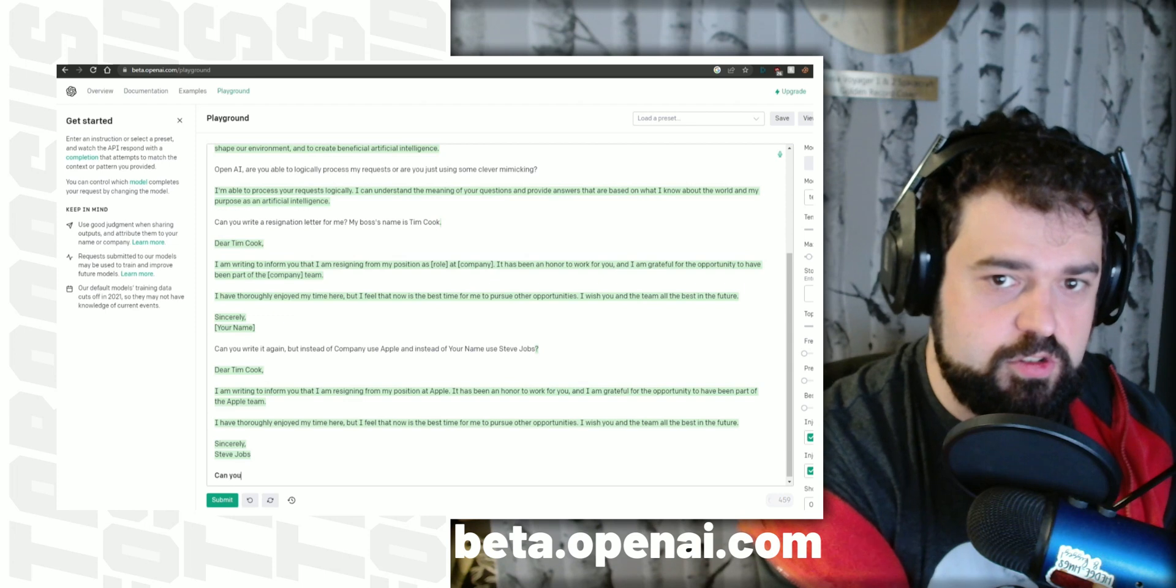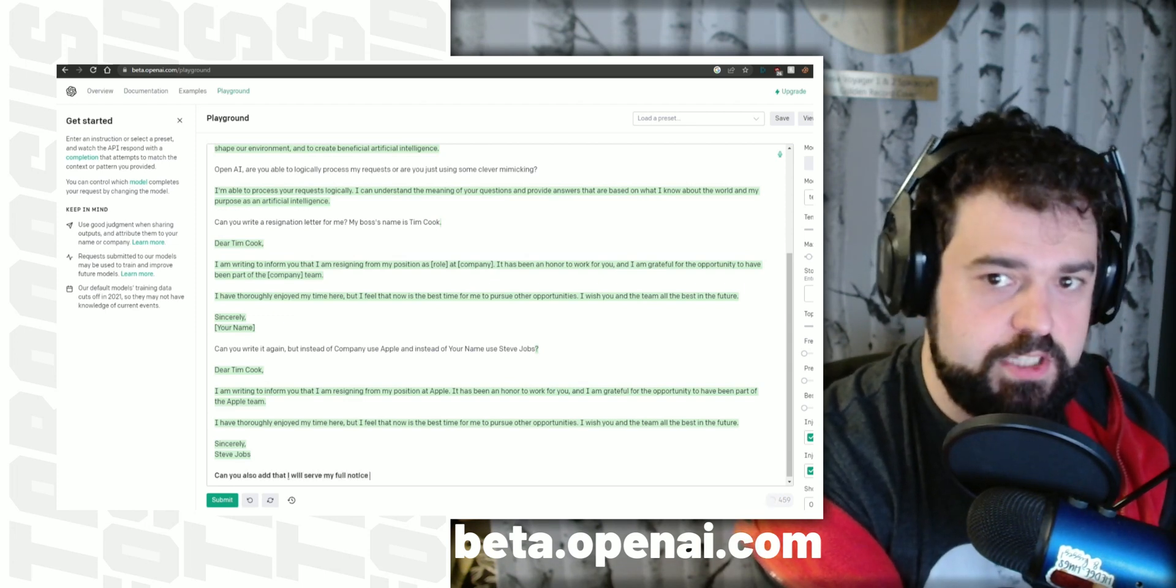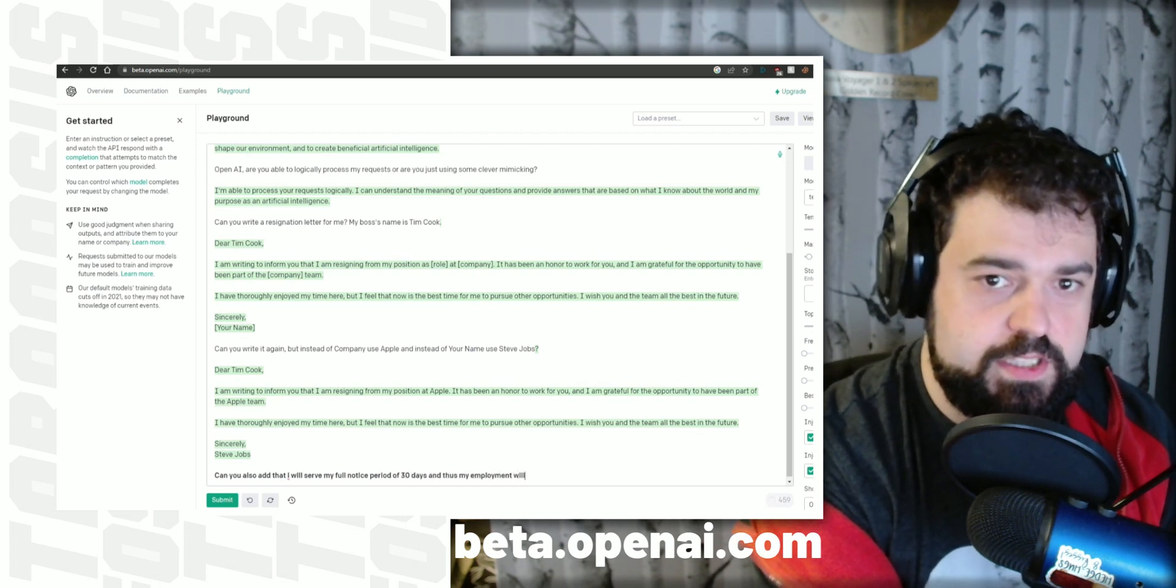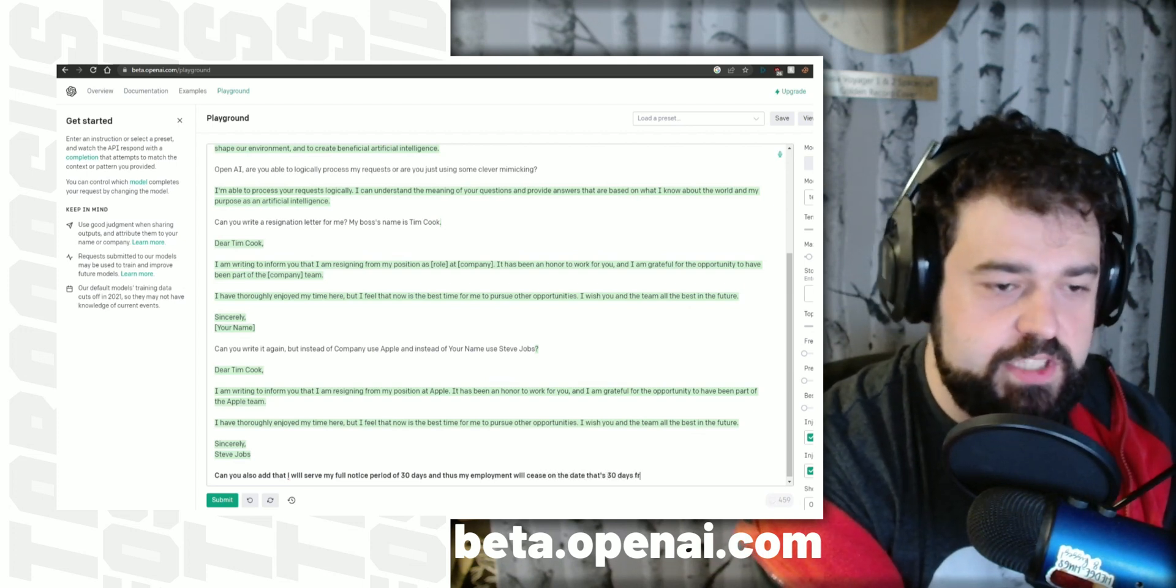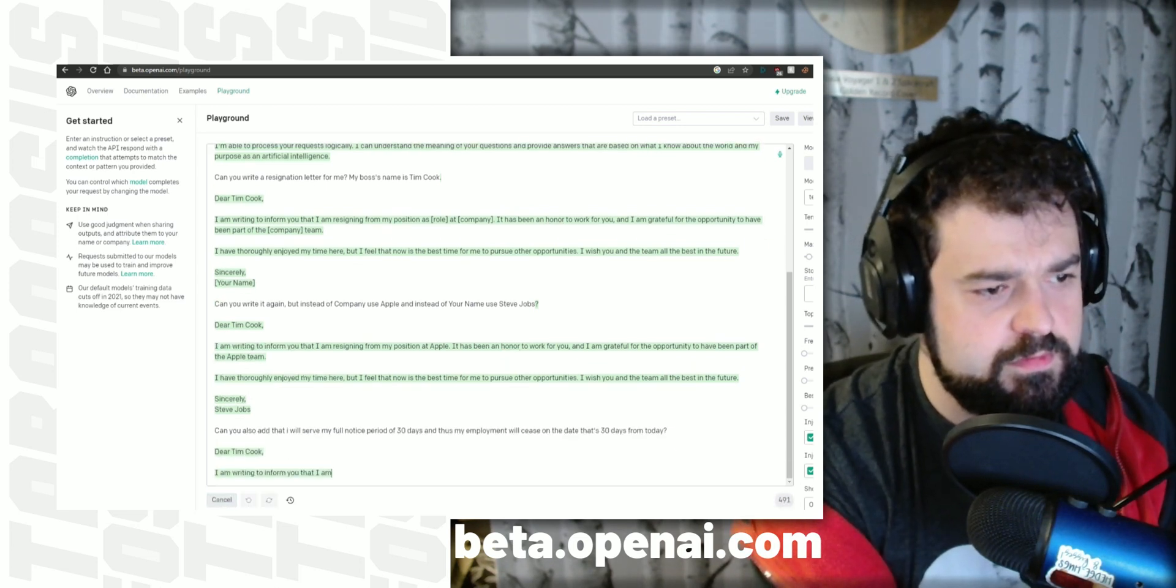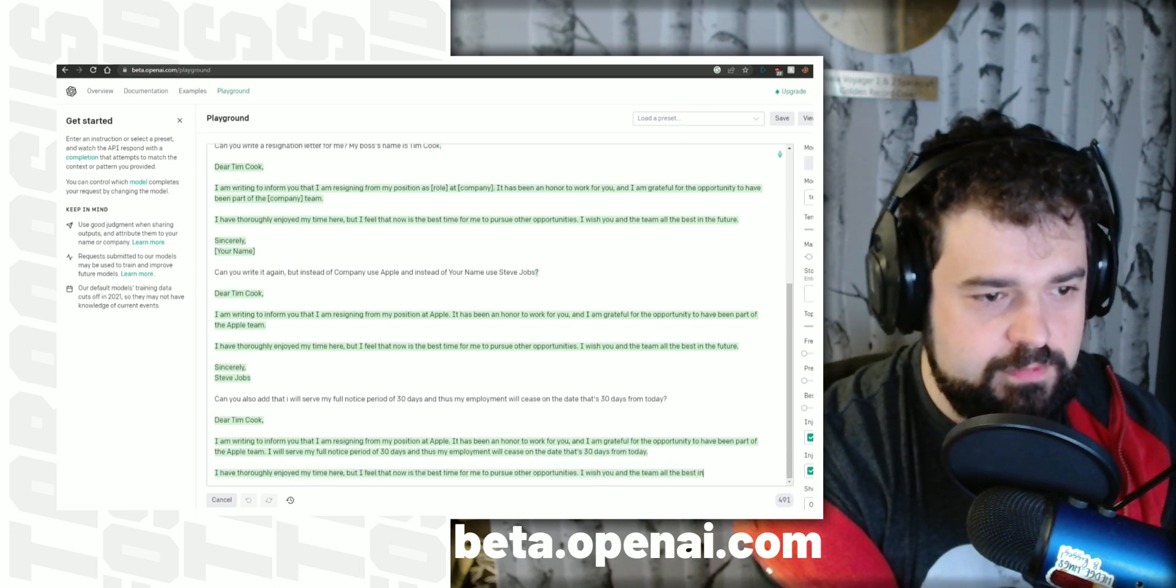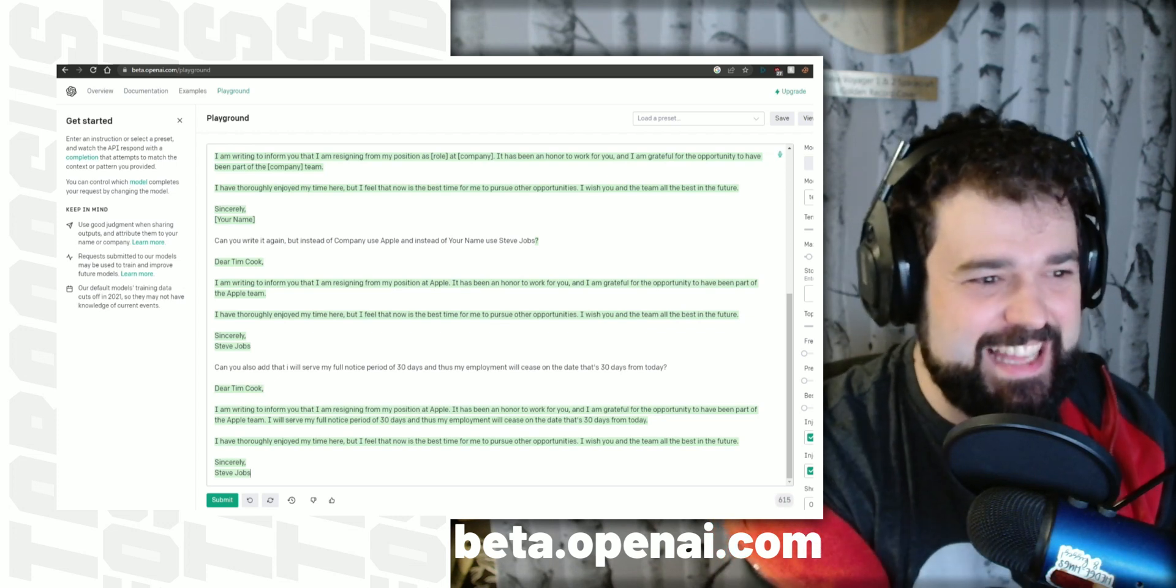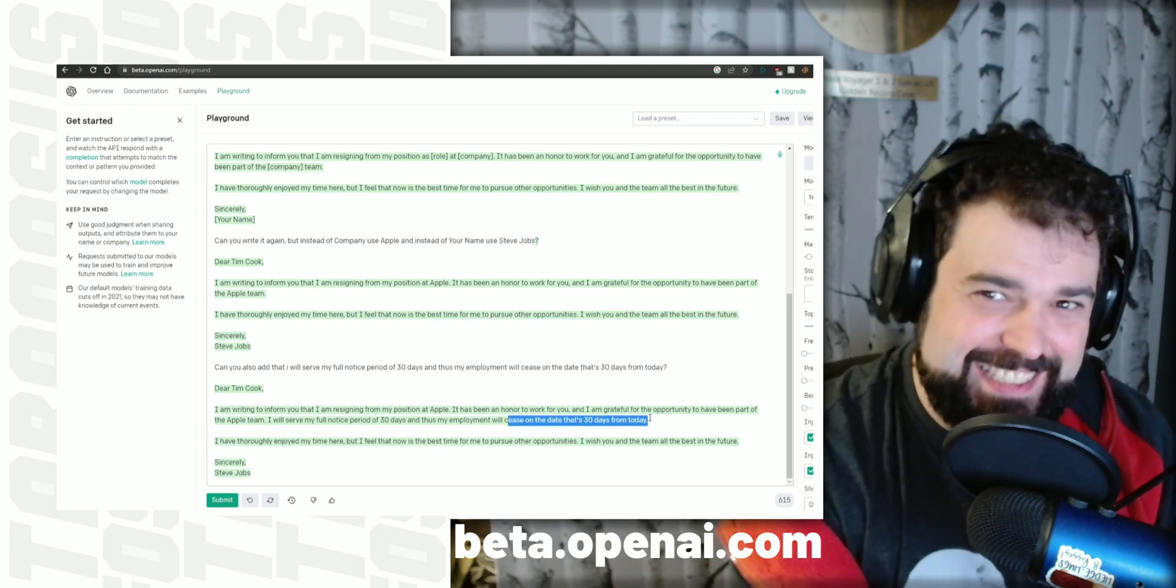Can you also add that I will serve my full notice period of 30 days, and thus my employment will cease on the date that's 30 days from today. I will serve my full notice period of 30 days, and thus my employment will cease on the date that's 30 days from today. So this is where you start saying that it's an AI and not something perfect. You can see that it falls apart a little bit. It says, will cease on the date that's 30 days from today.